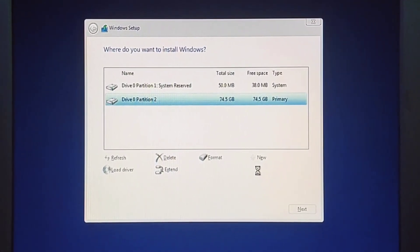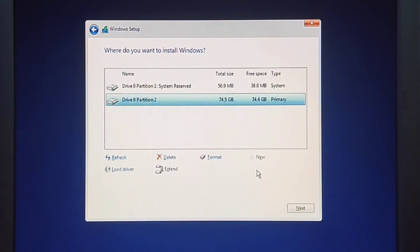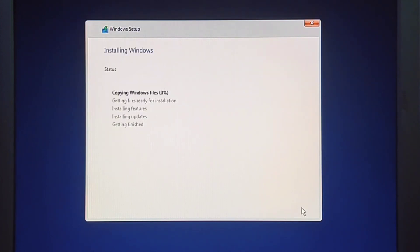Select the empty drive, drive 0 unallocated space. Click the Next button. After you complete the steps the setup will install a fresh copy of Windows 11 on the computer.